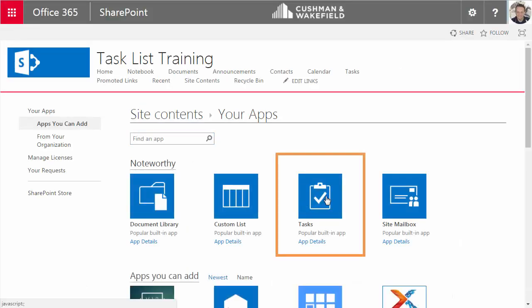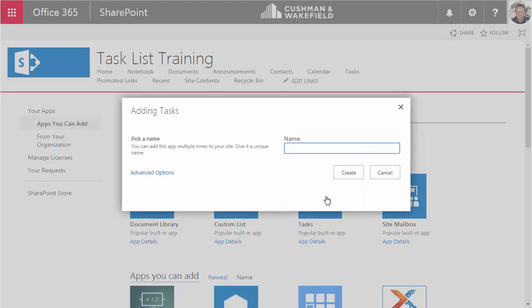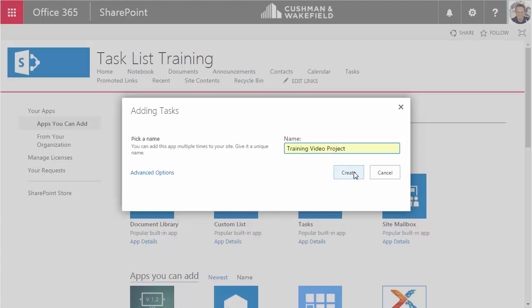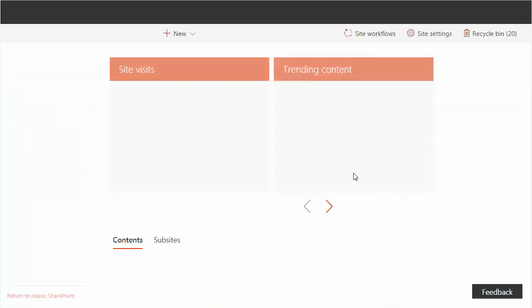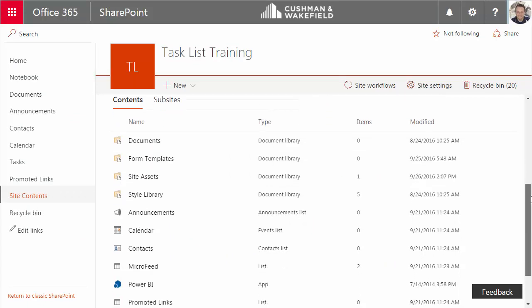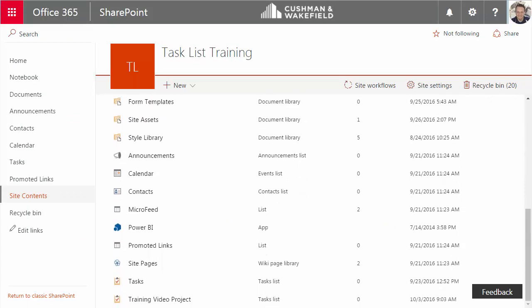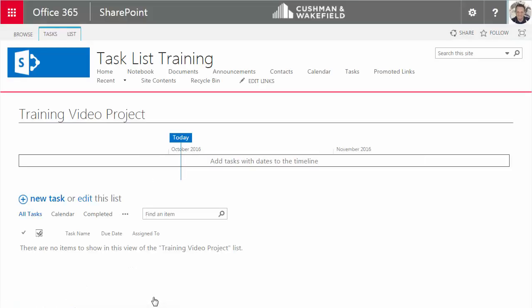Here's the Tasks app. Click on it. Name it. I'll name this one Training Video Project and then click Create. SharePoint automatically throws me back into my Site Contents page, and here I can see this new task list that I just created. I'll click on it. And now I'm in my newly created task list.